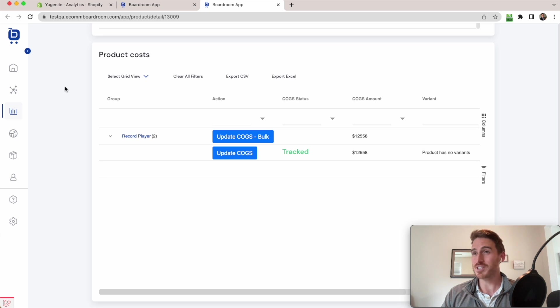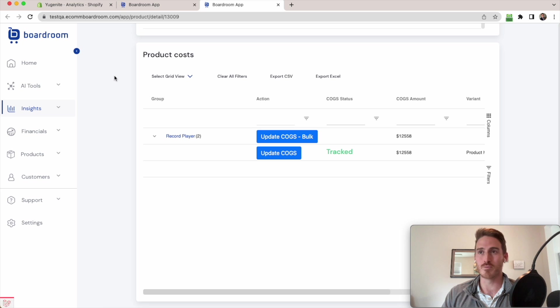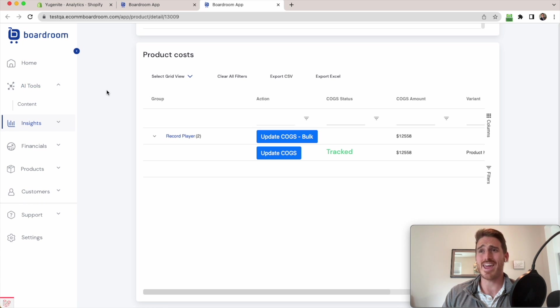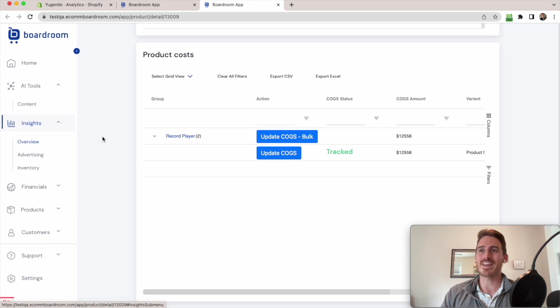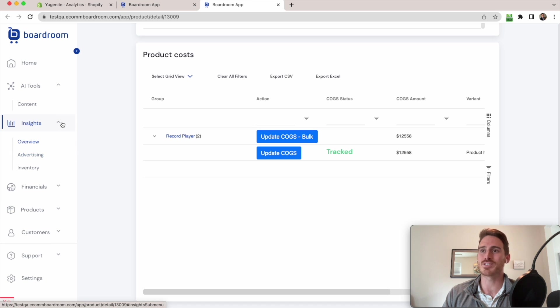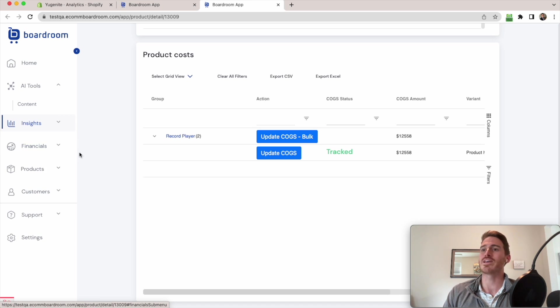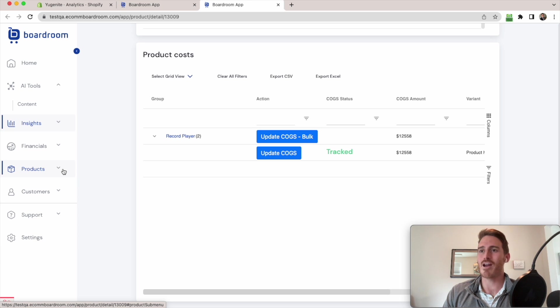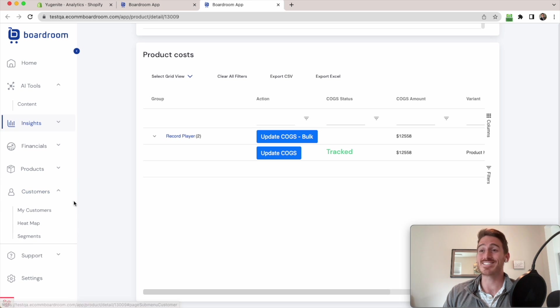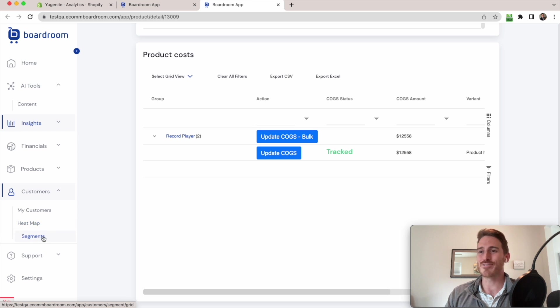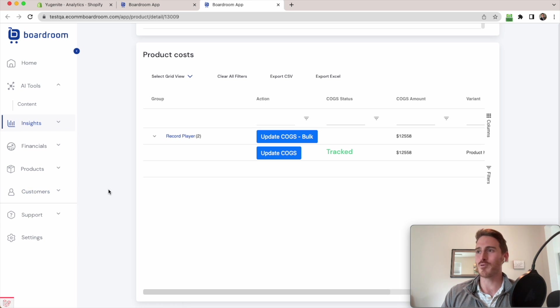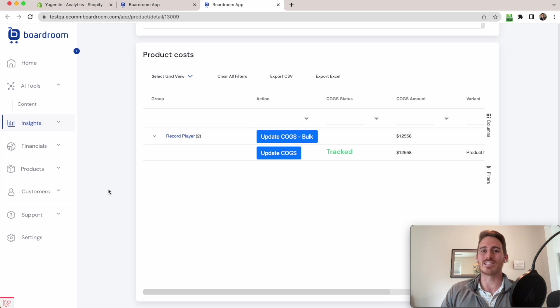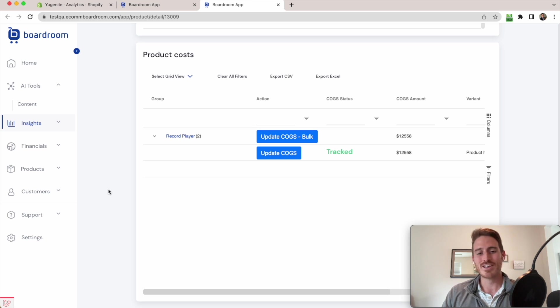And honestly, we've just scratched the surface with what Boardroom can do. Boardroom has AI generated content creation workflows. It does analytics on your advertising accounts and your inventory. In addition to the products that we already looked at, it has a CRM and a customer heat map and different segments that I can use. So honestly, Boardroom is pretty great. It gives me a lot of visibility into my data and into my business.